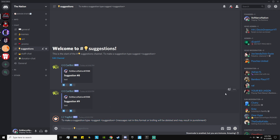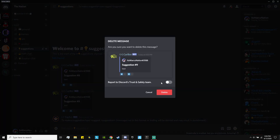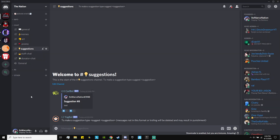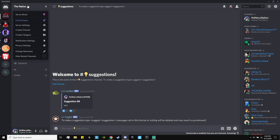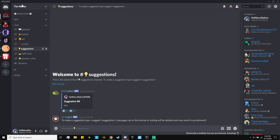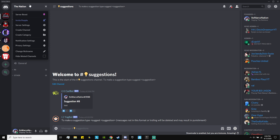This is a very advanced Discord video so a lot of you guys might have trouble with this, but I'm going to try to break it down for you guys. Let's start from the top. First, I'd recommend you do this on a computer, not mobile — that's just going to be way too difficult. You must be the server owner to be able to do this.